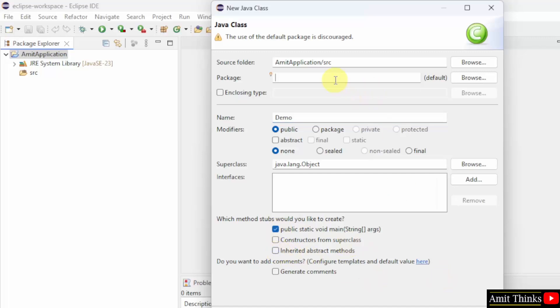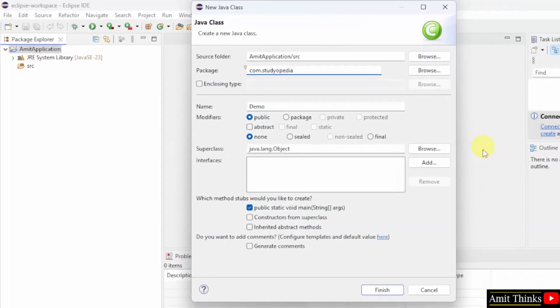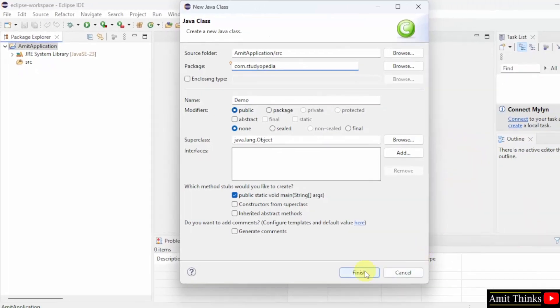You can also add a package name. Let's say I will add a package name com.studiopedia. You can add any name. Click finish.